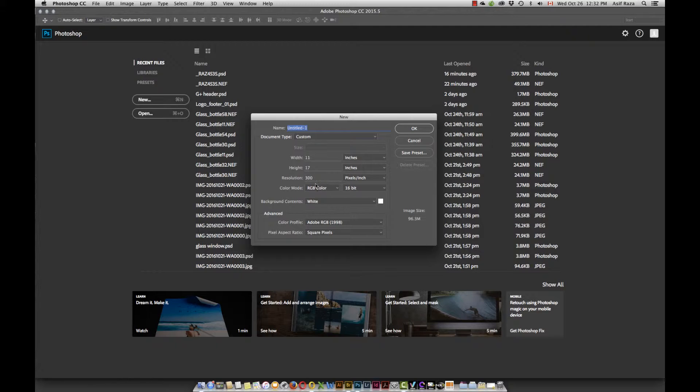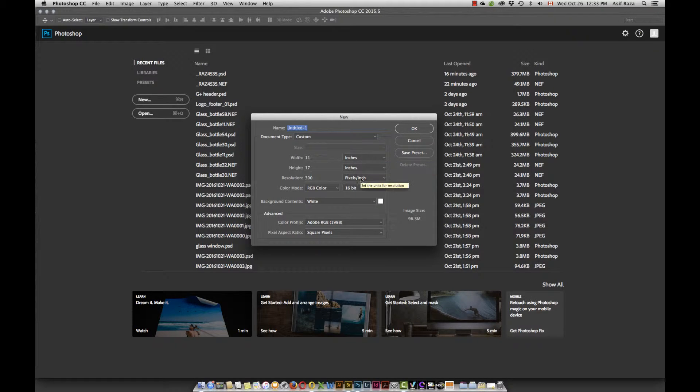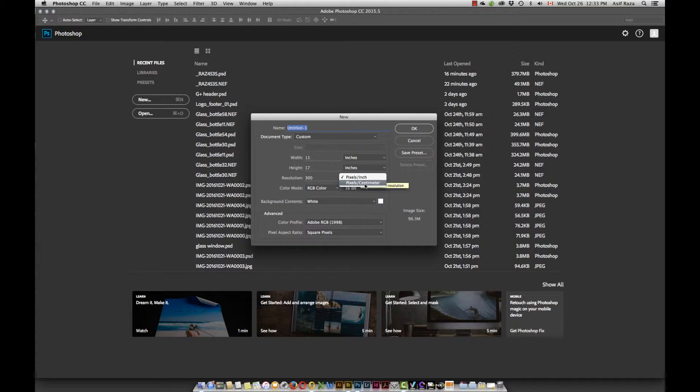The other place where you need to be consistent with whatever unit of measurement that you choose here in the dimensions of the page or the canvas that you're creating, your resolution should also be relevant to that, pixels per inch or pixels per centimeter. If you had done this in centimeters, please make sure this is set to pixels per centimeter even though if you leave it to inches it's not really going to make a difference.